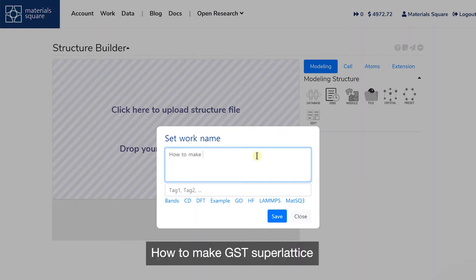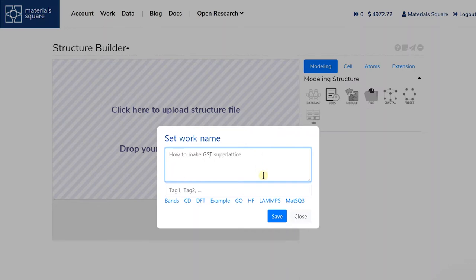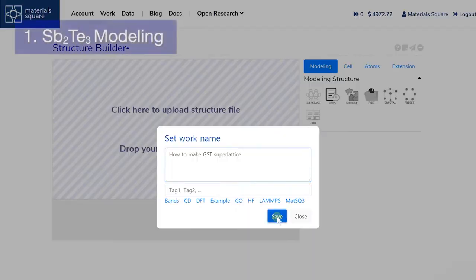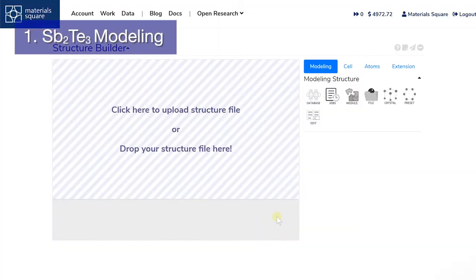How to make a GST superlattice. We will begin with antimony telluride modeling.